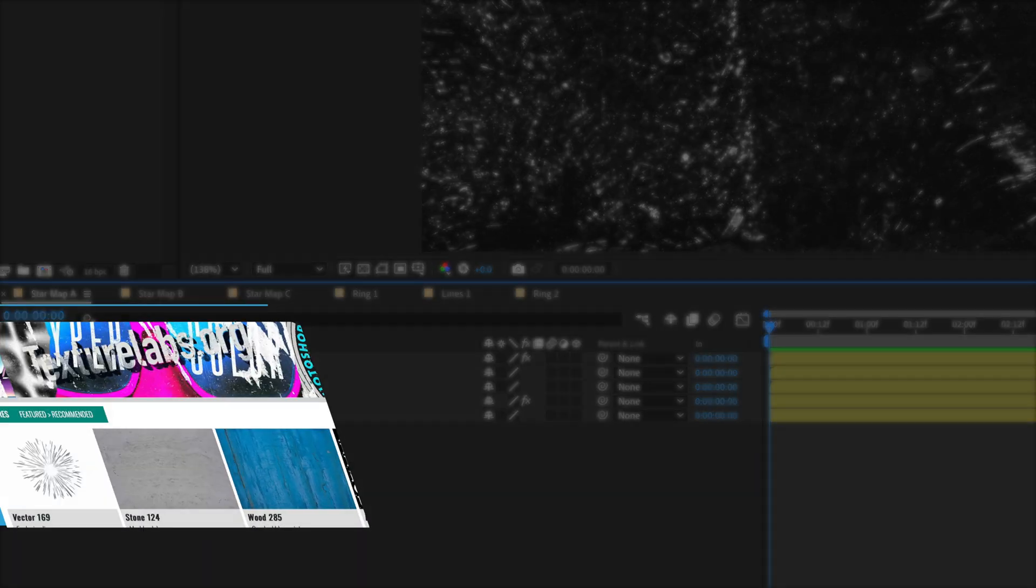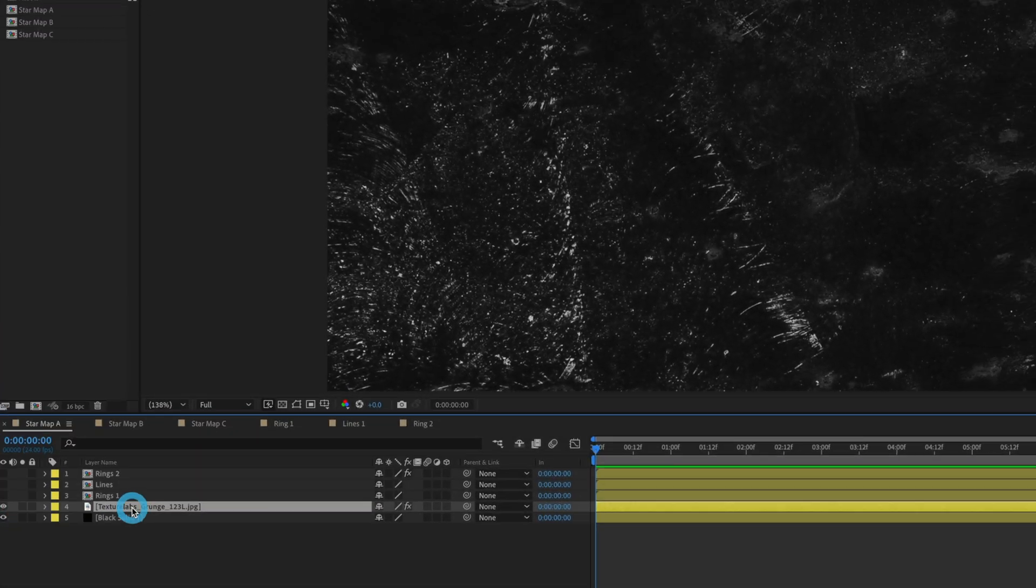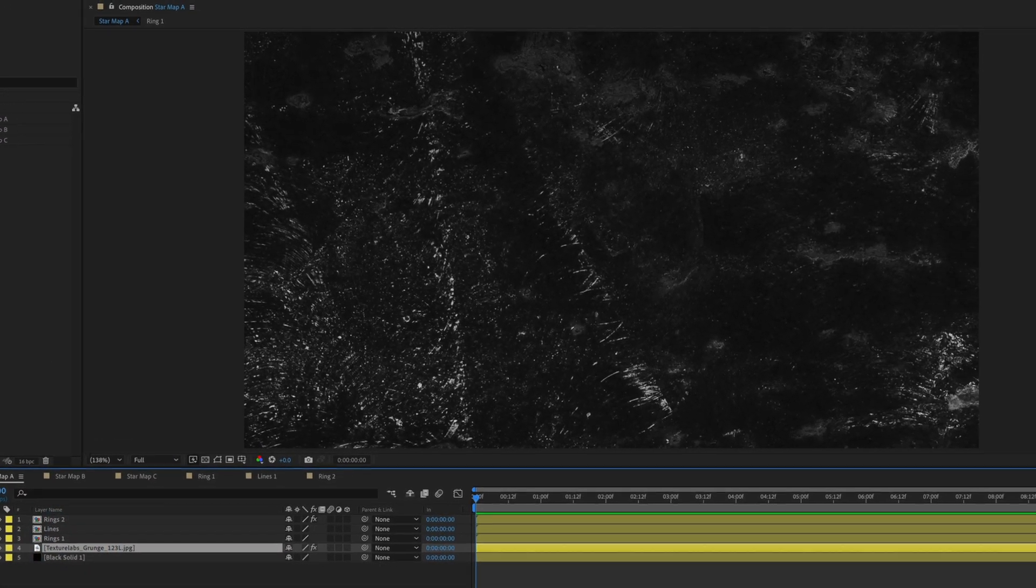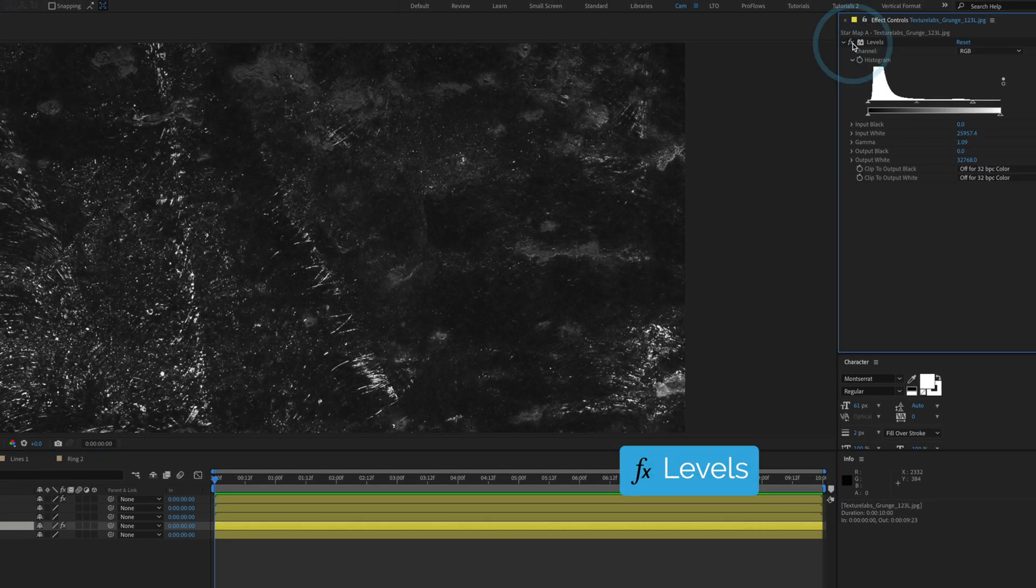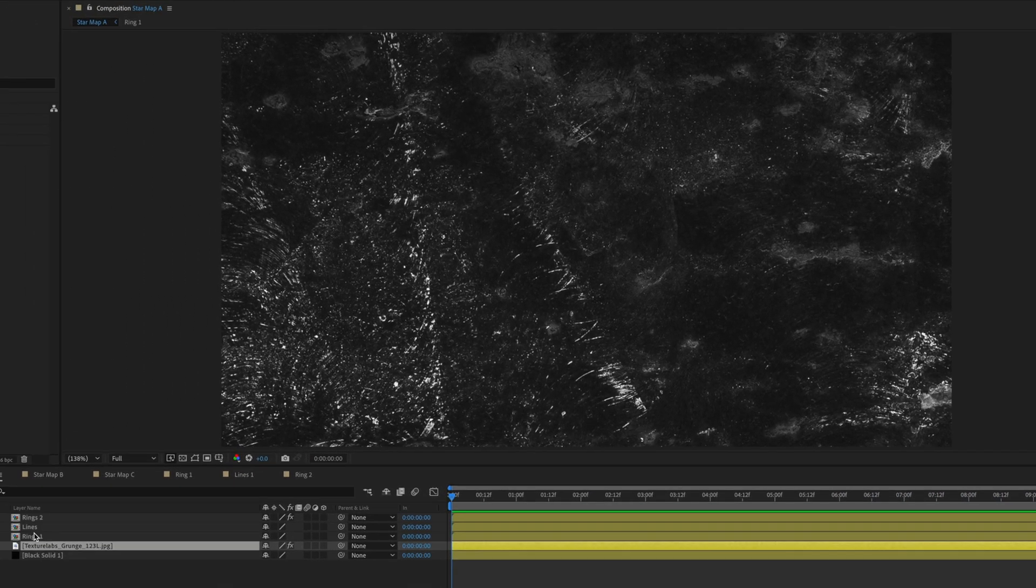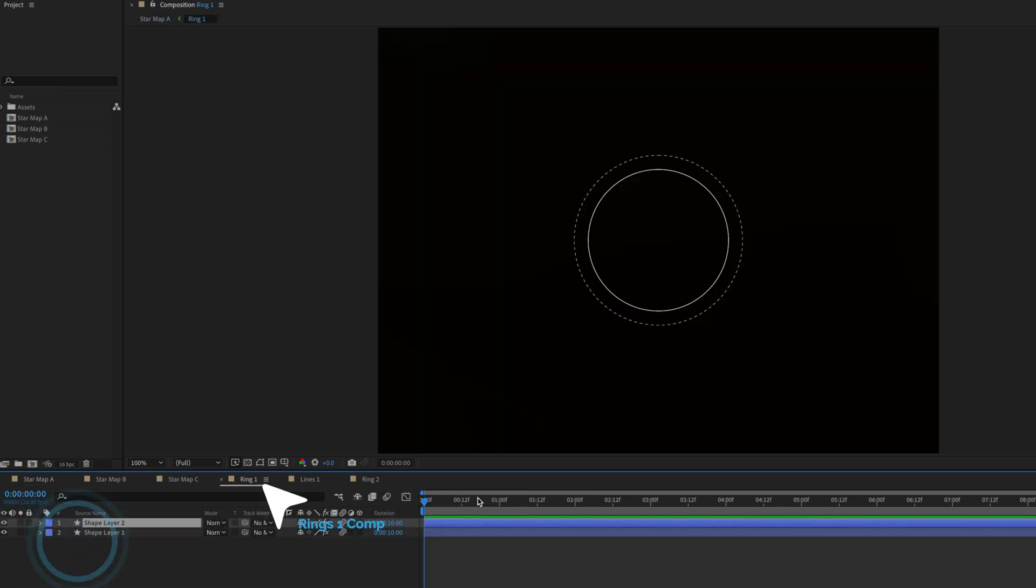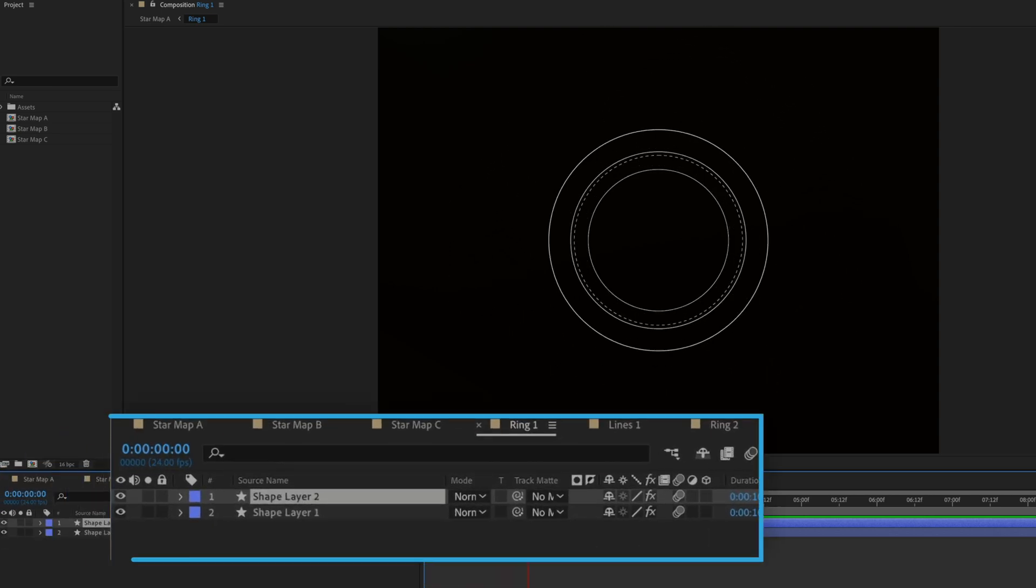Next thing I'm adding here is a Texture Labs grunge texture and it's just sitting right here in the frame and I've got a levels effect applied to it just to give it a little bit more brightness, a little bit more visual appeal. Above that I've got a pre-composition here called Rings 1 and if I double click on this you're going to see it's a very simple shape layer.